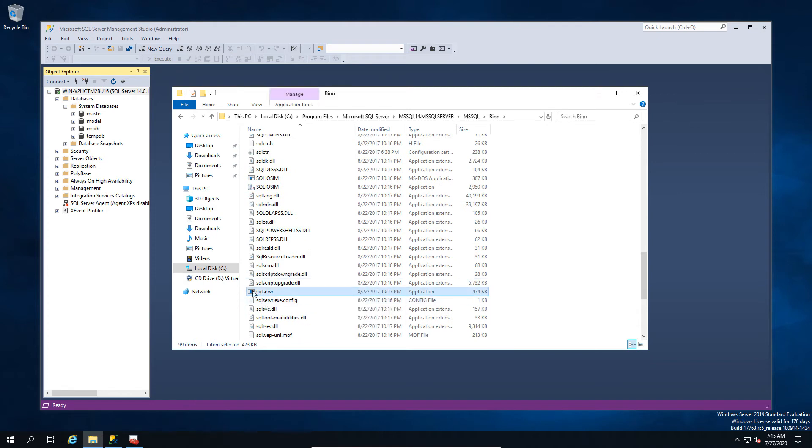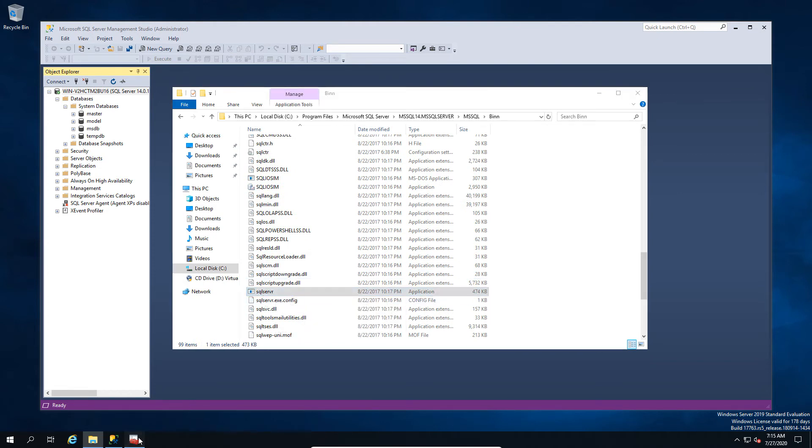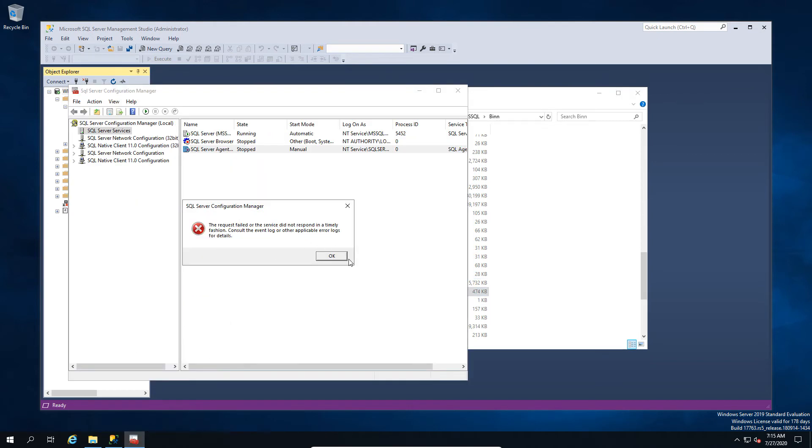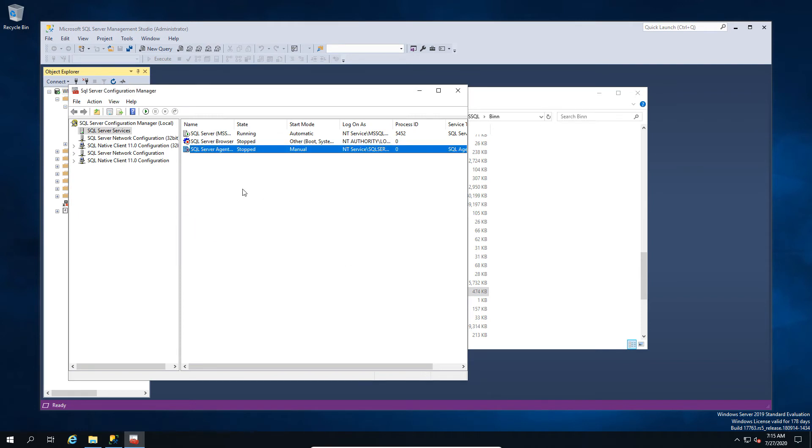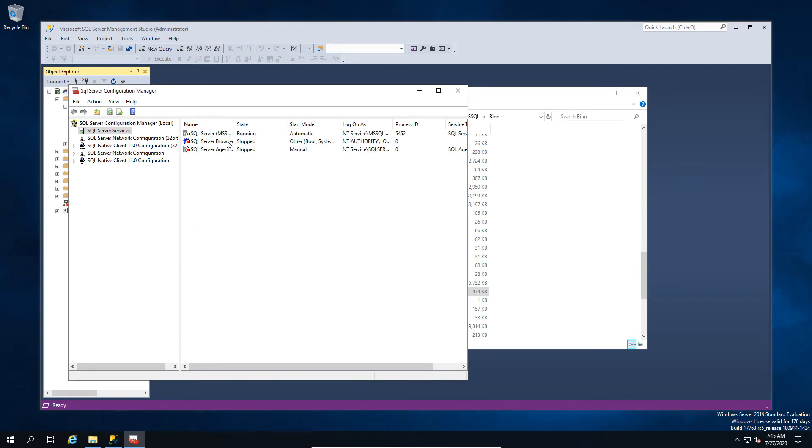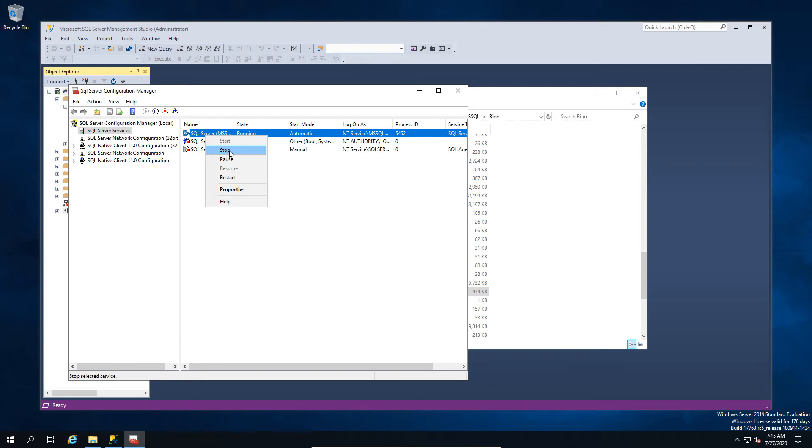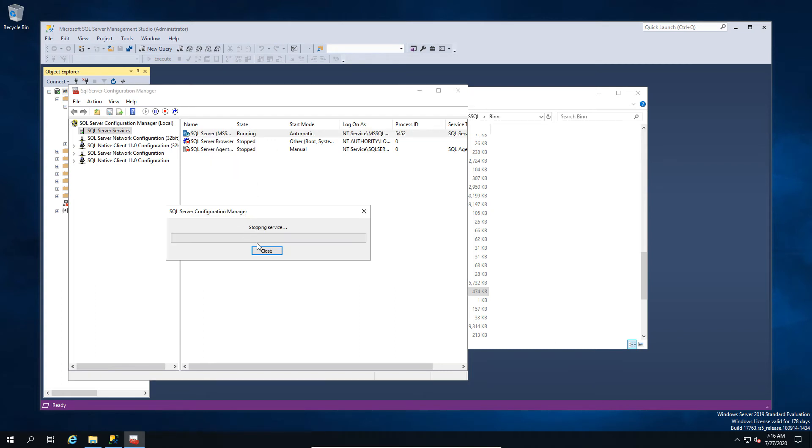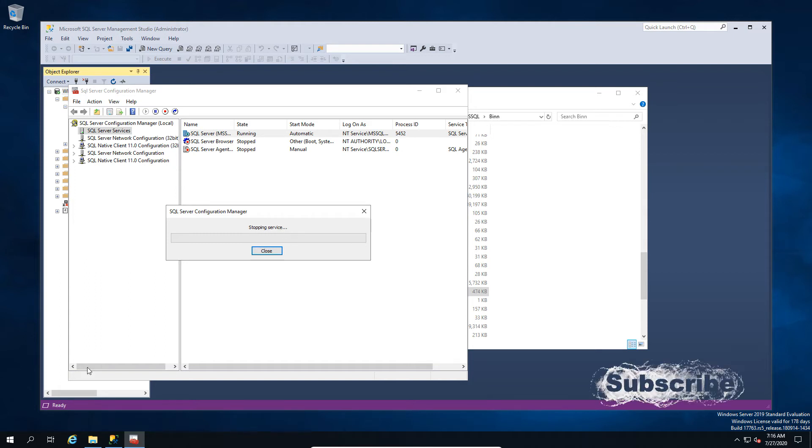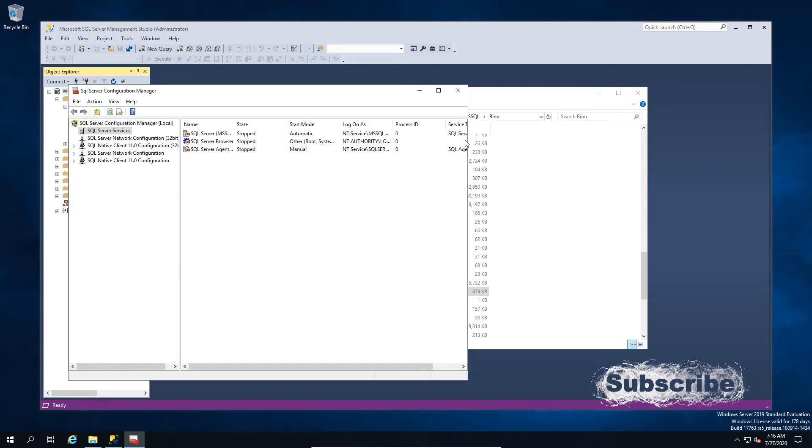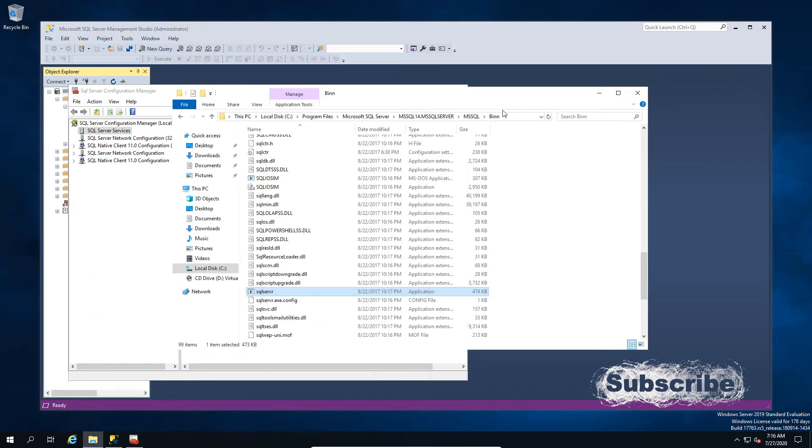And what we're going to do here is run from that directory a different set of commands. So here we're just going to close this out because we don't need this right now and we're going to stop the service before we do that. So again same principle, you need to stop the service.